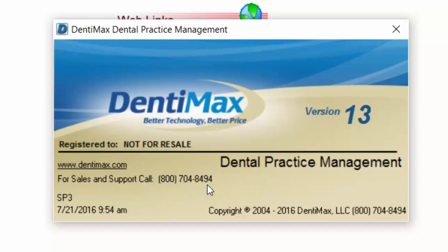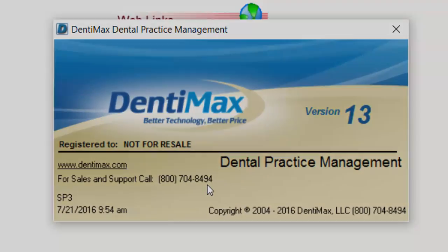It's like updating an app on your cell phone. So when you have an opportunity, give us a call if you're not on the most current service pack, and we'll be happy to help you update. Our number is 1-800-704-8494, extension 3. Thank you.